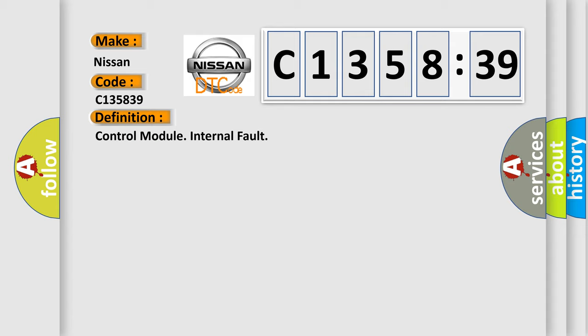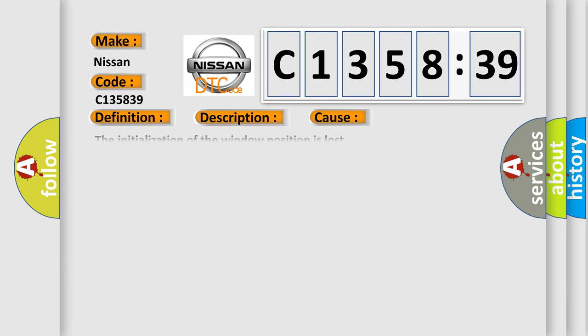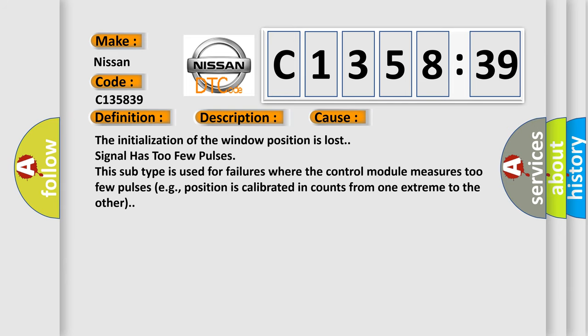The basic definition is control module internal fault. And now this is a short description of this DTC code. The window position settings have been lost by the control module. This is due to a voltage drop when the window lift mechanism was activated.